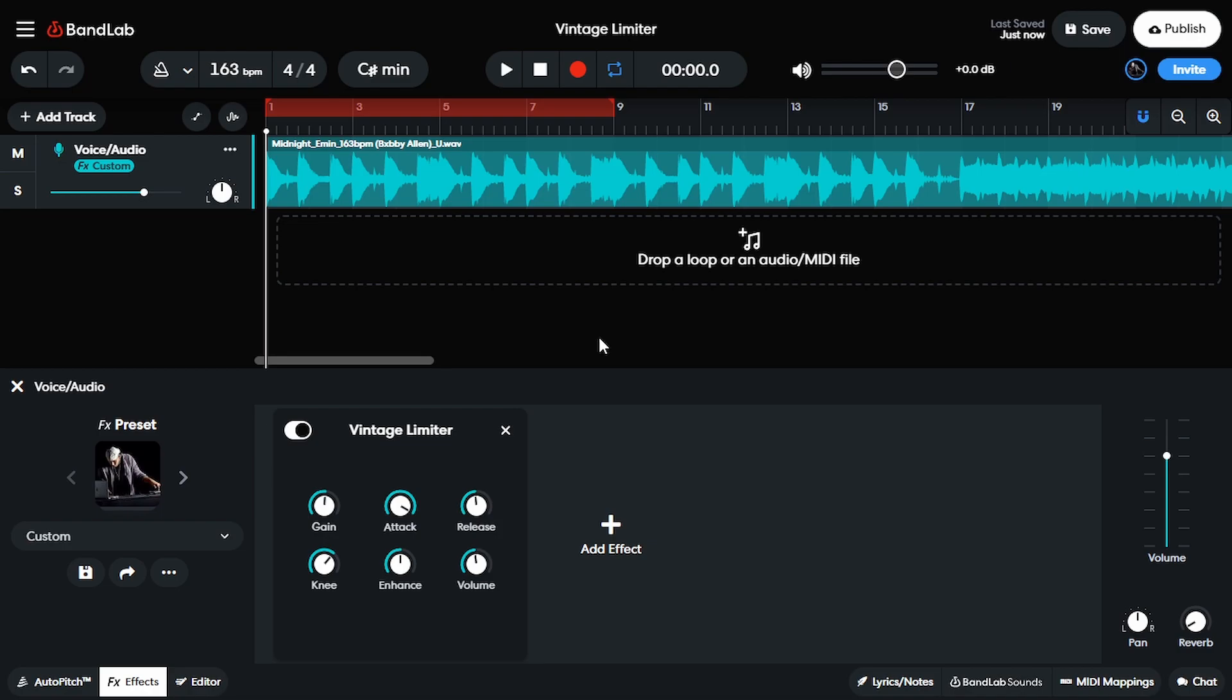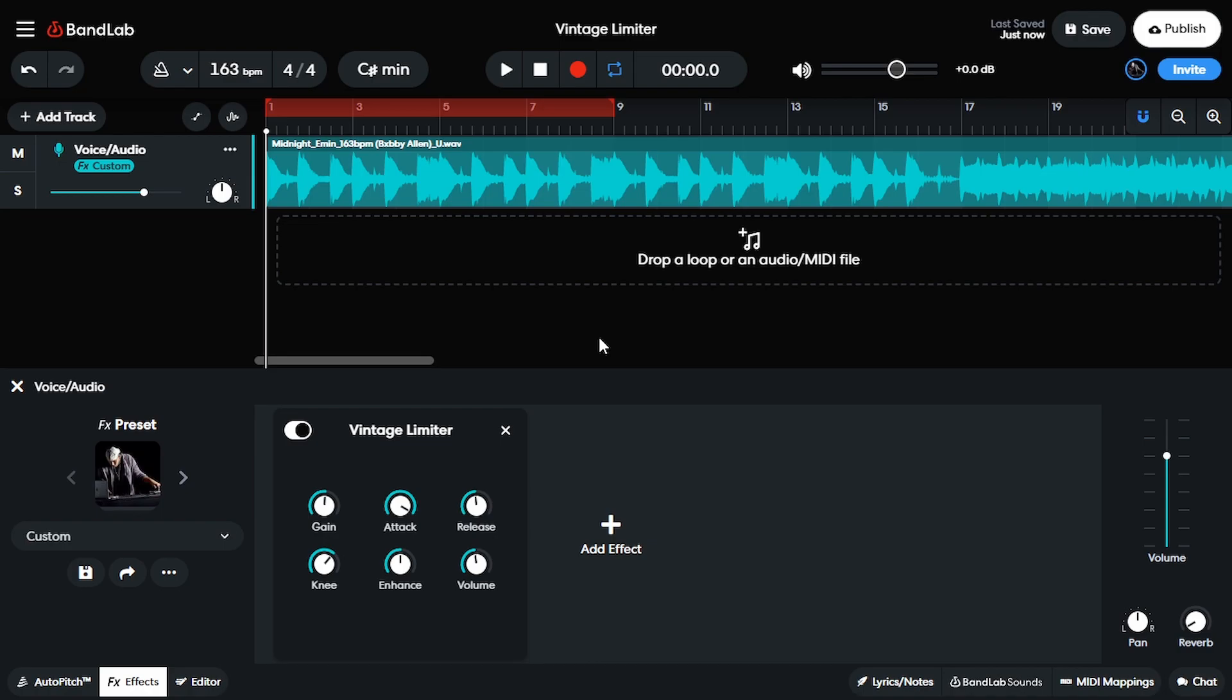So that's what I got for you guys. Drop a comment below and let me know if you've ever used the vintage limiter. Also hit that like button if you felt like you learned something today. If you want to check out some of my other BandLab videos, click right here. Outside of that, it's your boy, Mr. Cruz out.